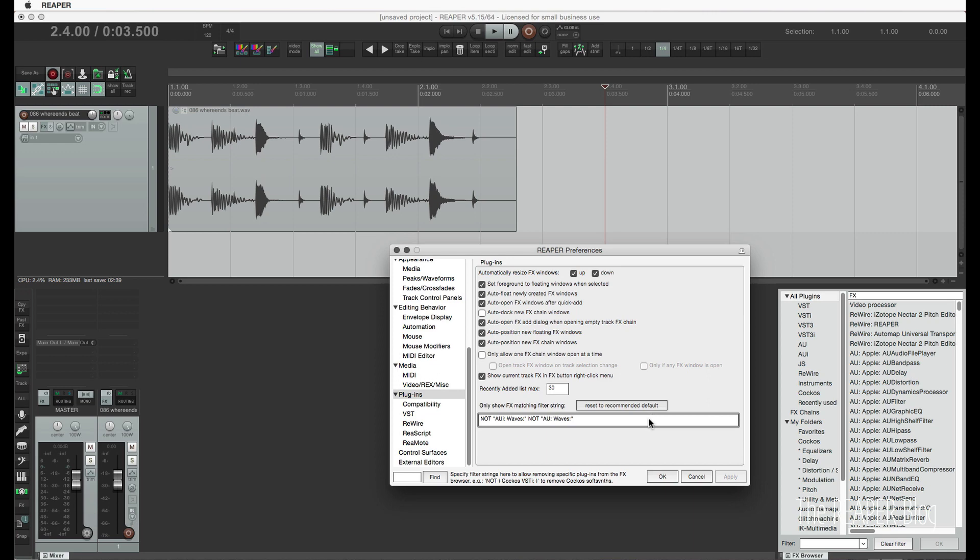But you could also use this filter to remove certain other companies that you don't want in the list, but maybe you need these plugins for other programs. You can permanently remove things from this browser list.